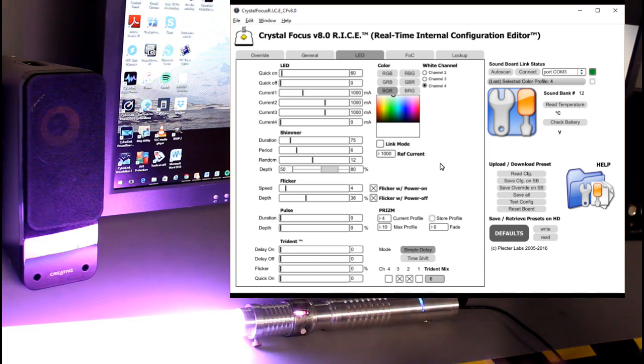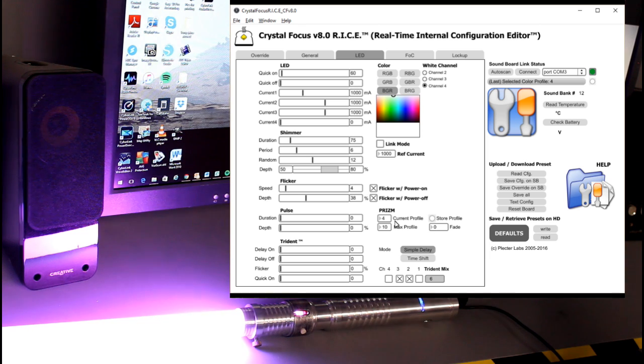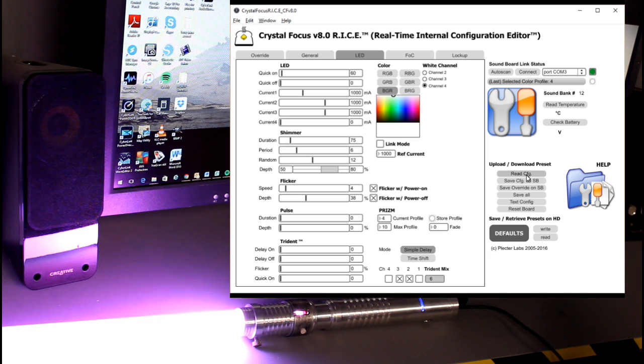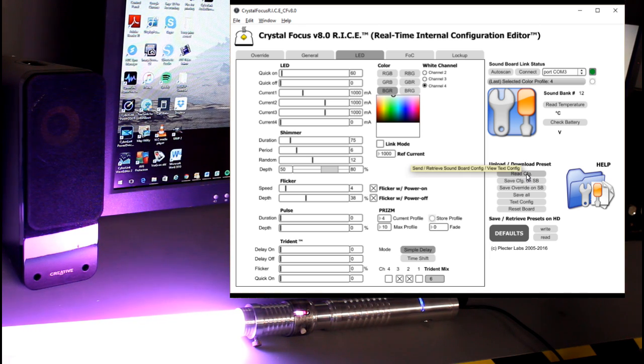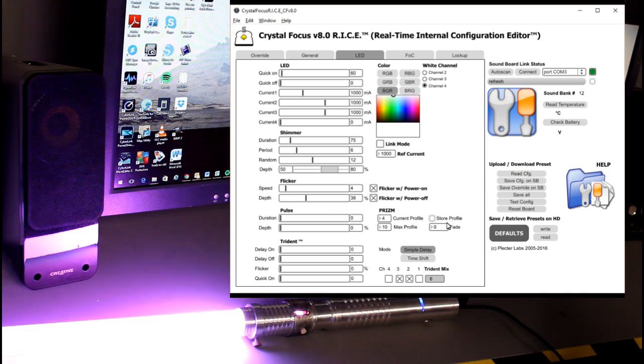So now it's saved on override. So now when I fire it up, now it's got my saved color is now color profile number four. Click read config just to make sure.